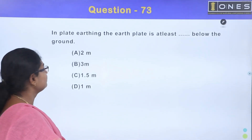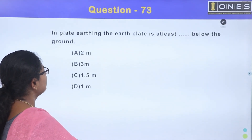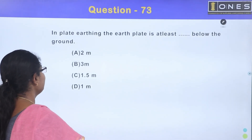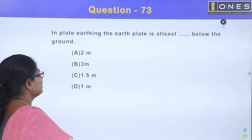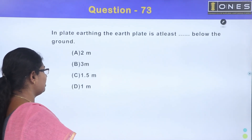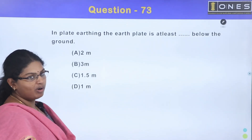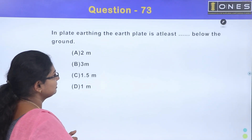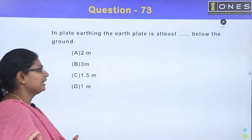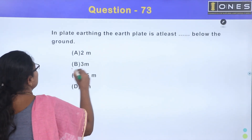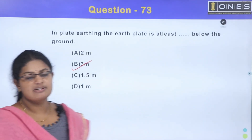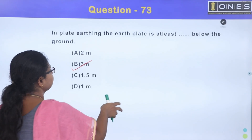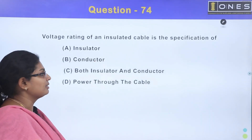In plate earthing, the earth plate is at least how far below the ground? Option A, 2 meter; Option B, 3 meter; Option C, 1.5 meter; Option D, 1 meter. The earth plate is 3 meters below the ground. The answer is Option B, 3 meter.